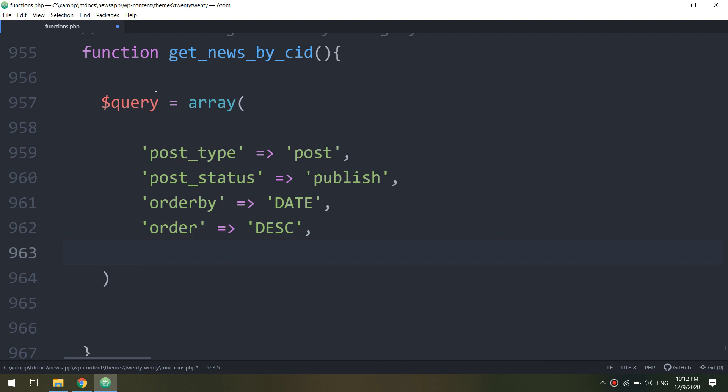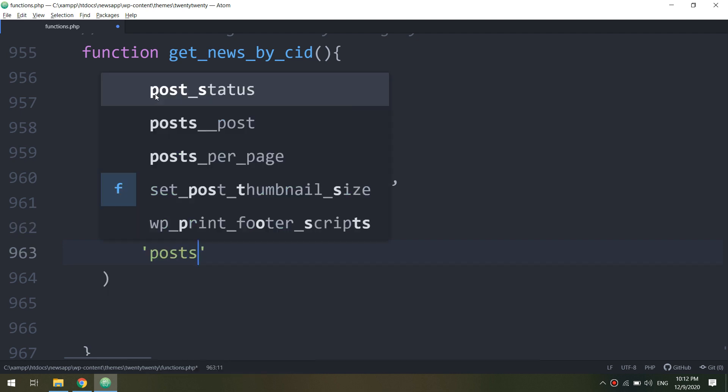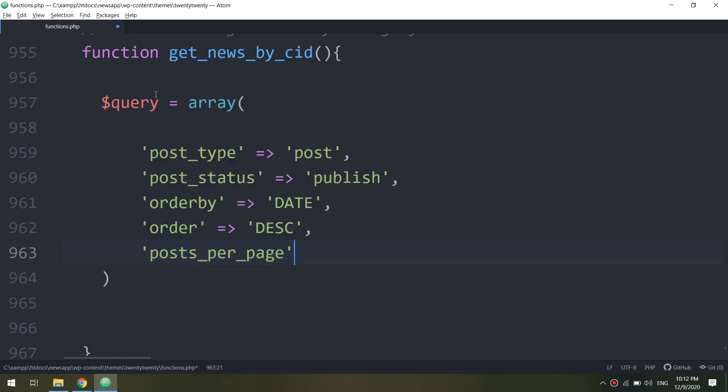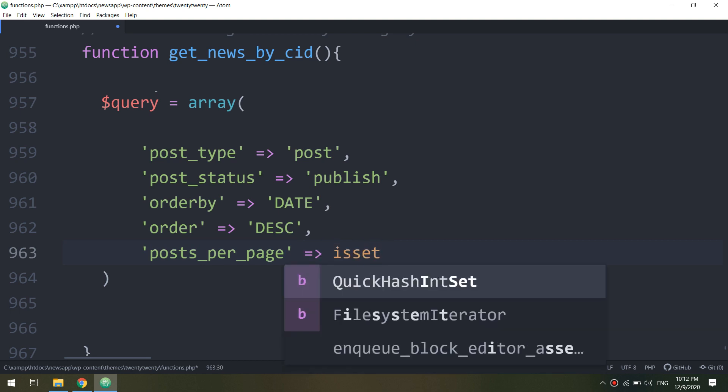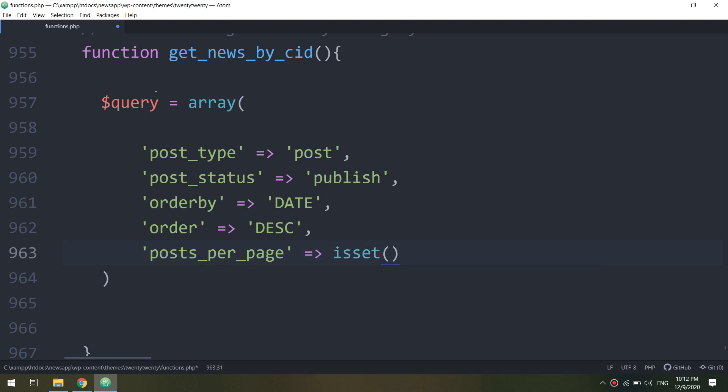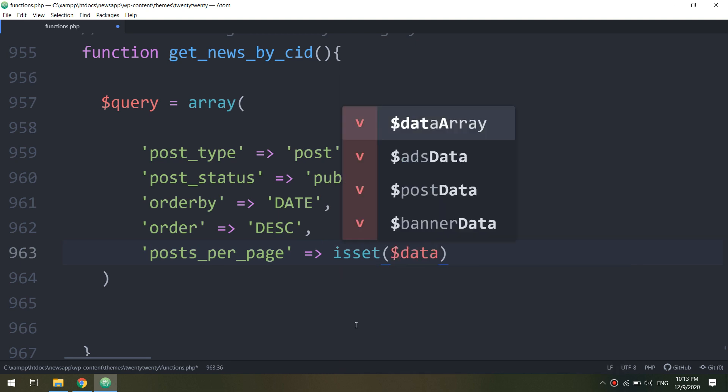It is descending or ascending, we can configure it by order and it is descending. So we are going to display the most recently added news to our application in the categories.